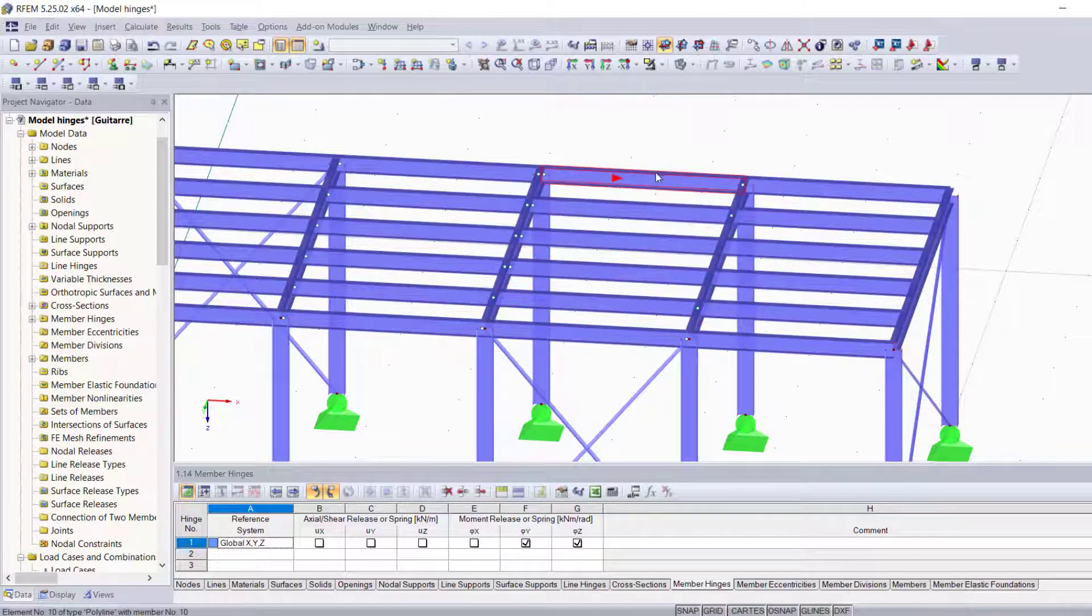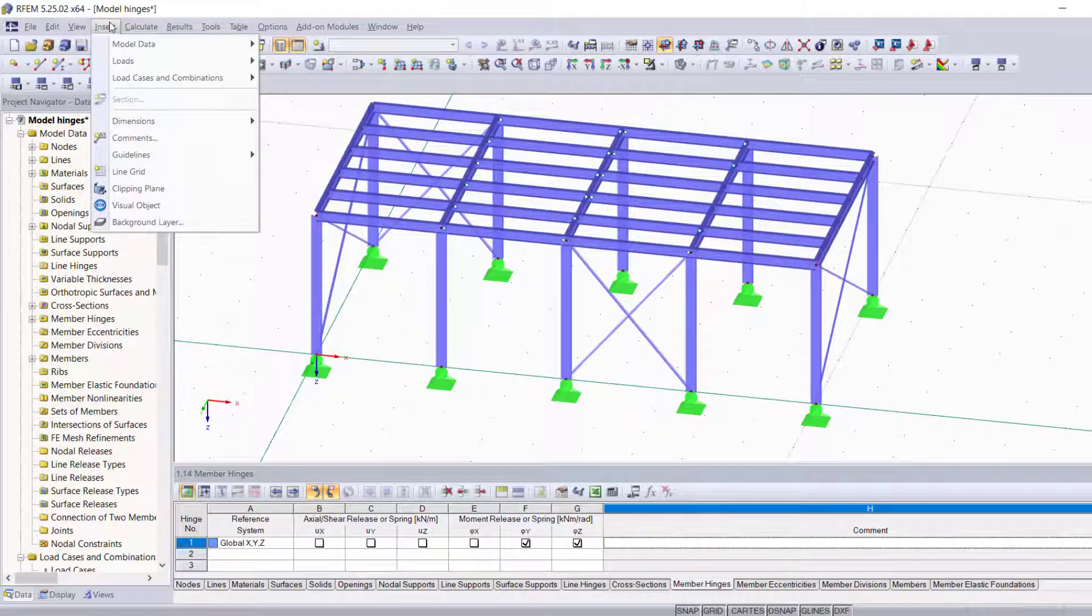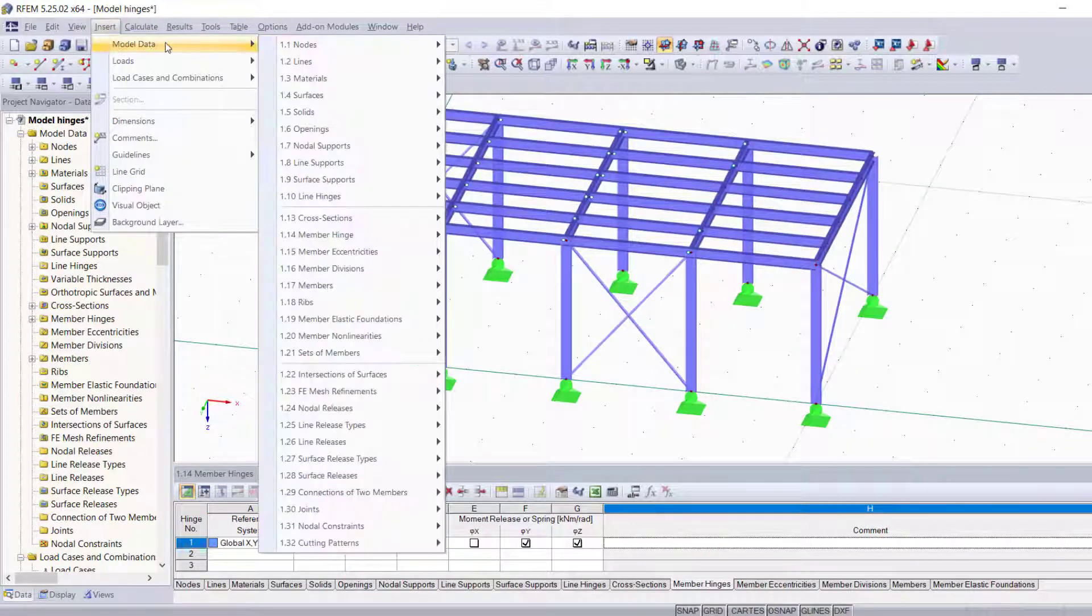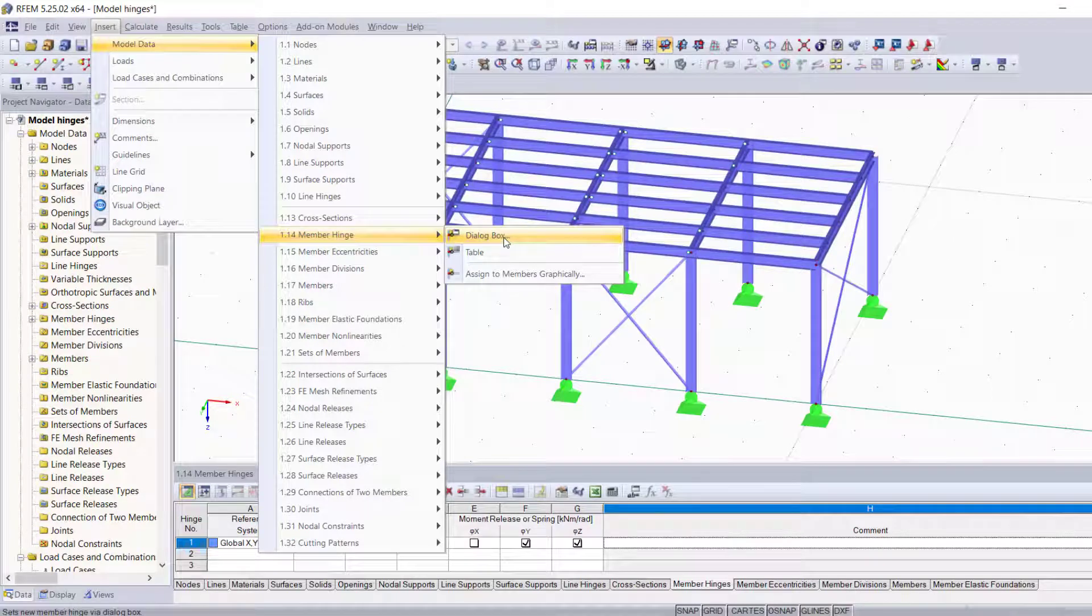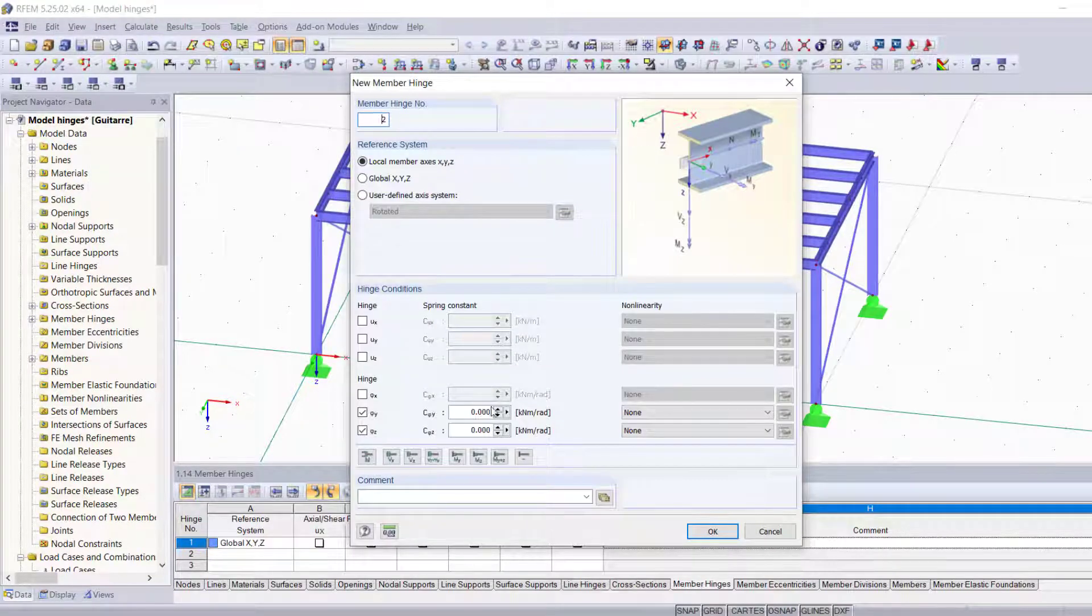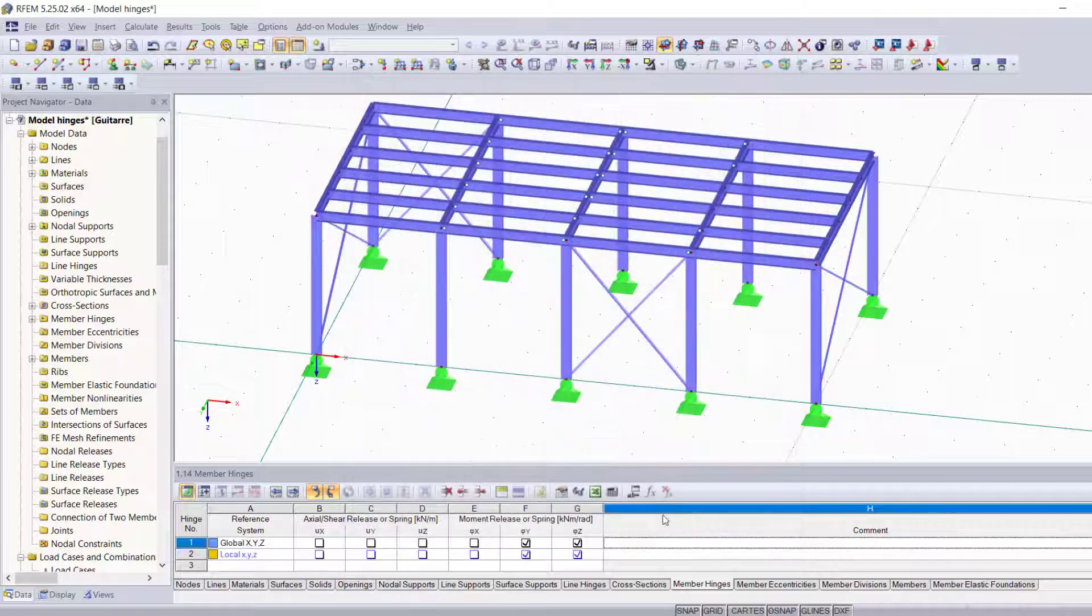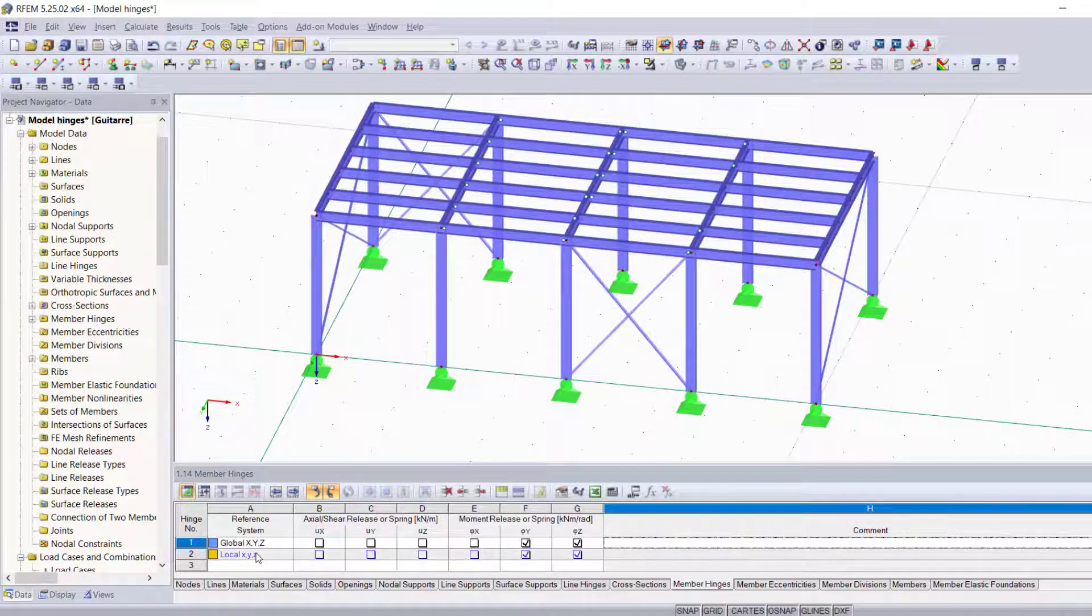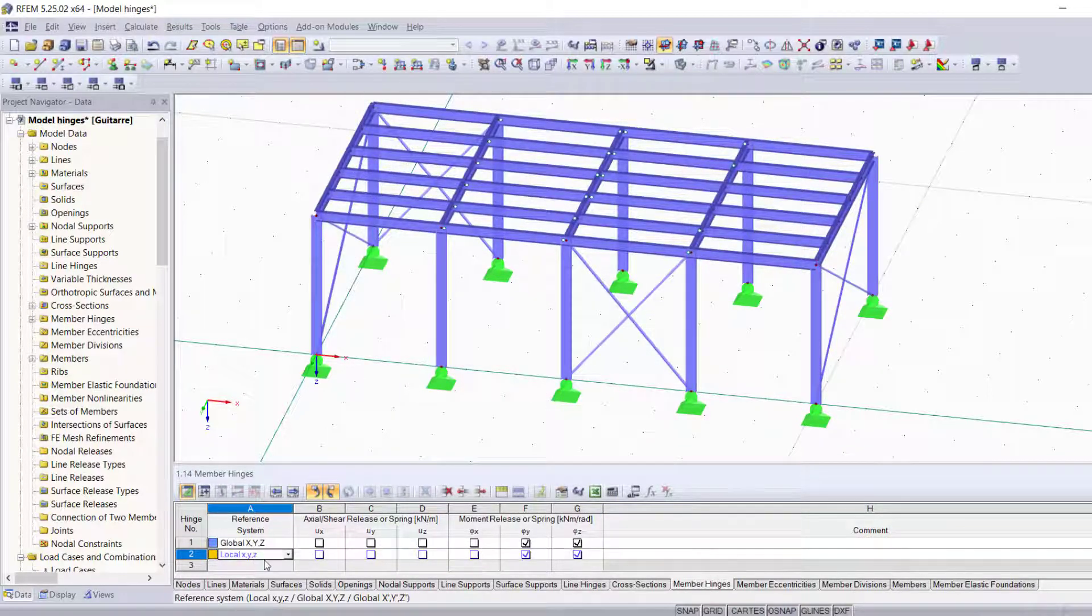The other two methods that I'm going to show you are defining the member hinge through the dialog box before assigning it to any member, which makes it appear as a blue line here at the table.